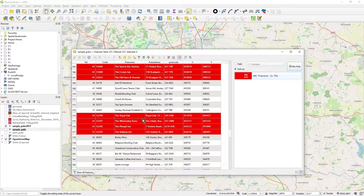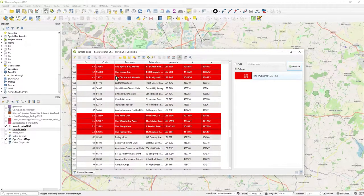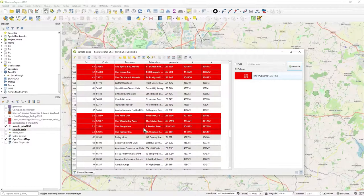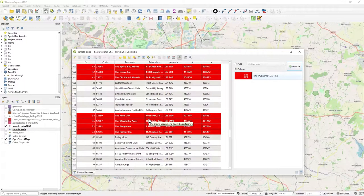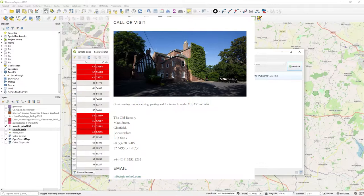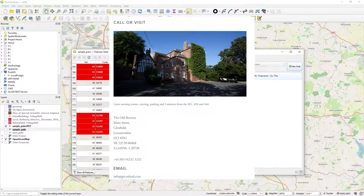But just to make the row highlighted really strongly. Yeah, it's pretty good. So it looks a bit like a selection, but it's not. It's just conditional formatting of the attribute window only. So anyway, hope you like it. Thanks for watching.